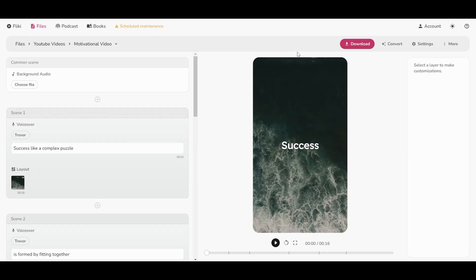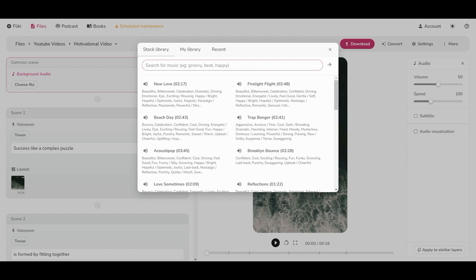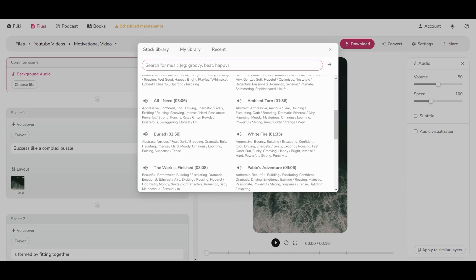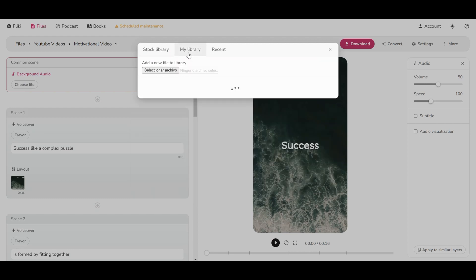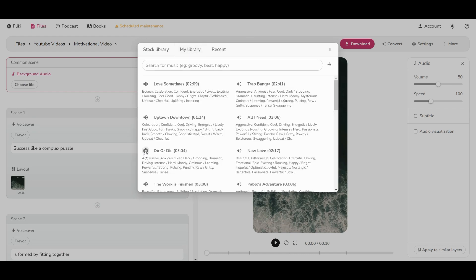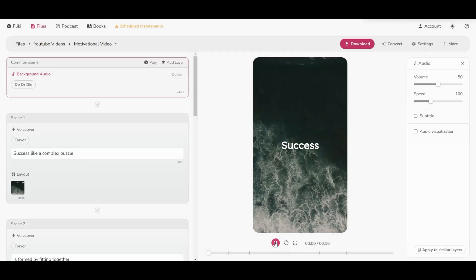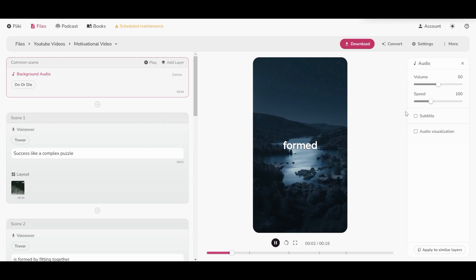Here I will use some random music from Flicky's library just because it is a tutorial. You have plenty of them, but if you want to upload your own music, go to the next page and upload it. This one sounds very well. Just make some little adjustments to the volume and that would be it. Get ready for the final result.